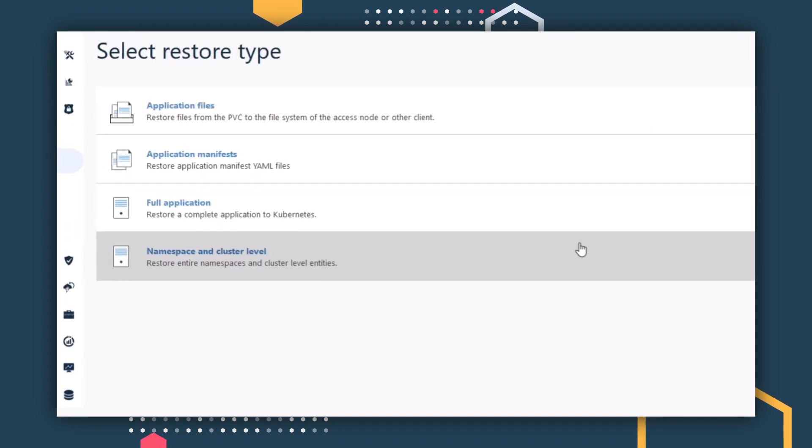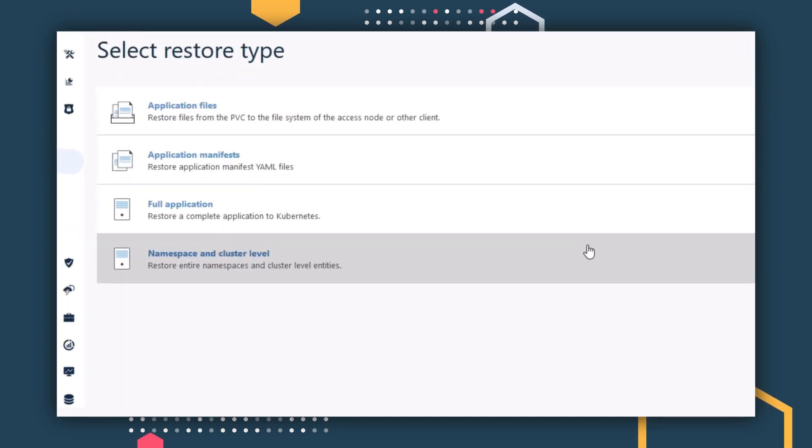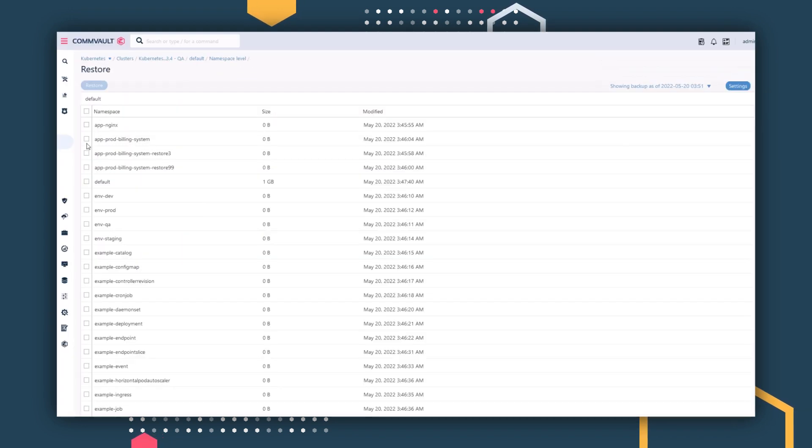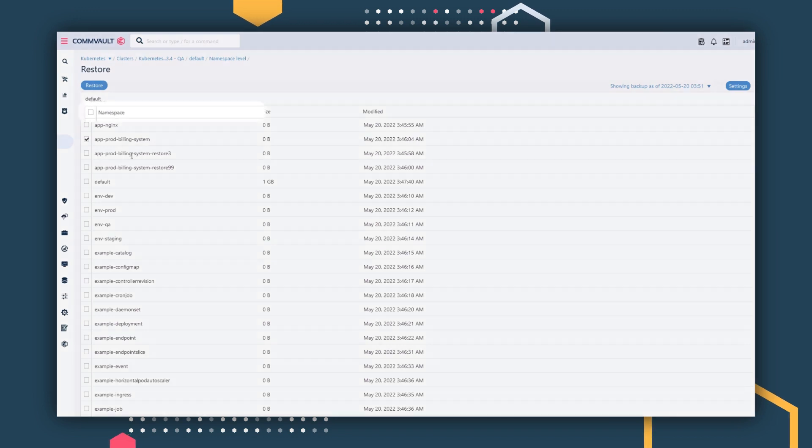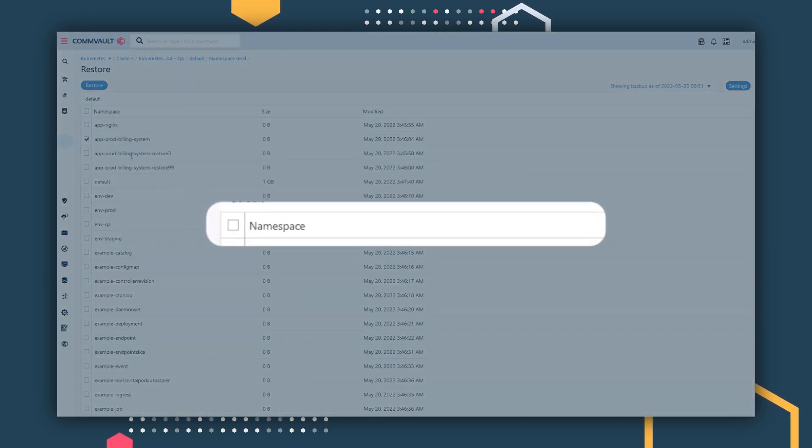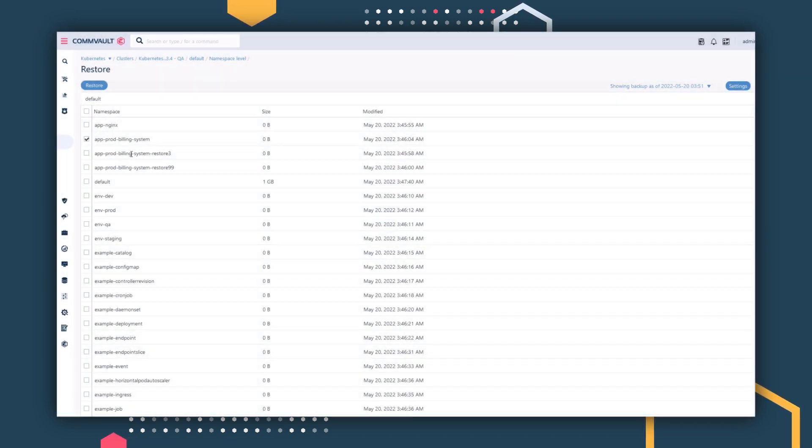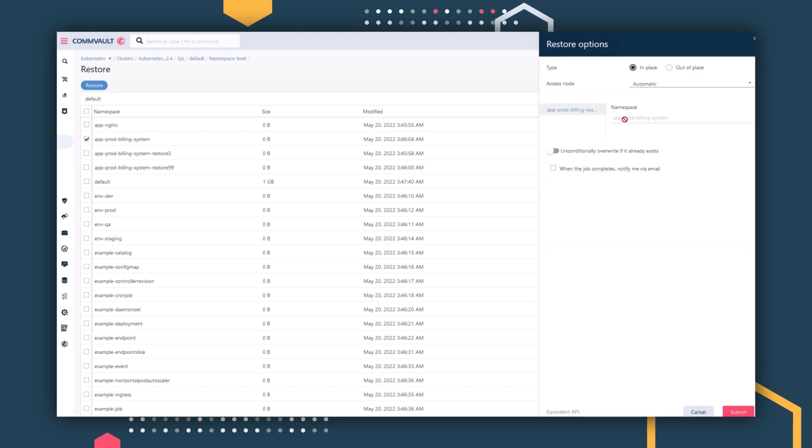From the restore menu, you can select namespace and cluster level. With a few clicks, you can select and restore namespaces, all without the help of any Kubernetes expertise. You can even select all namespaces and restore the entire cluster in a single operation.